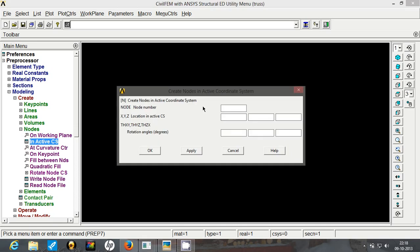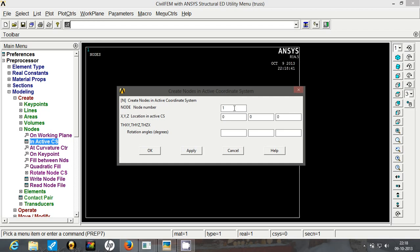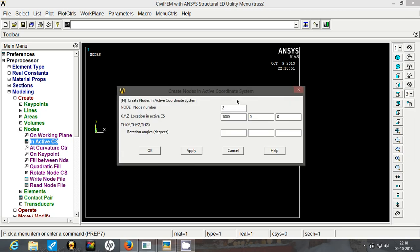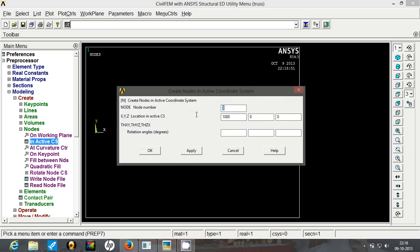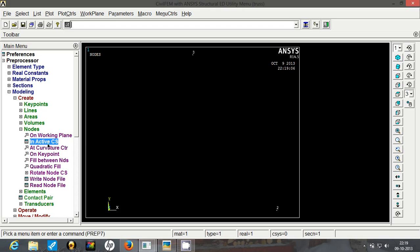So first let's create nodes. Go to an active coordinate system. Our node number 1 is going to be 0, 0, 0. Click on apply. Our node number 2 which is the right bottom corner is at distance of 1000 mm. So have the value 1000 inserted. Click on apply. Node number 3 is top vertex. It is at distance in x direction of 500 mm and in y 866.025. So click on OK.